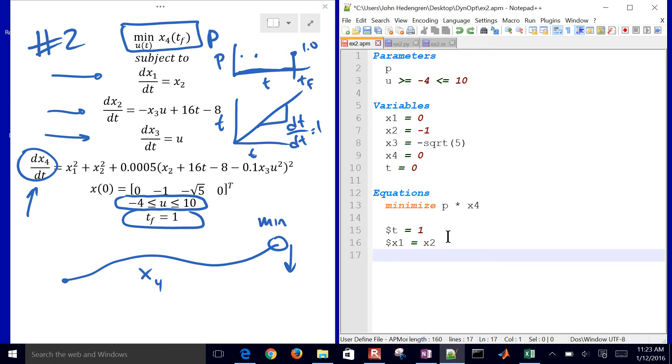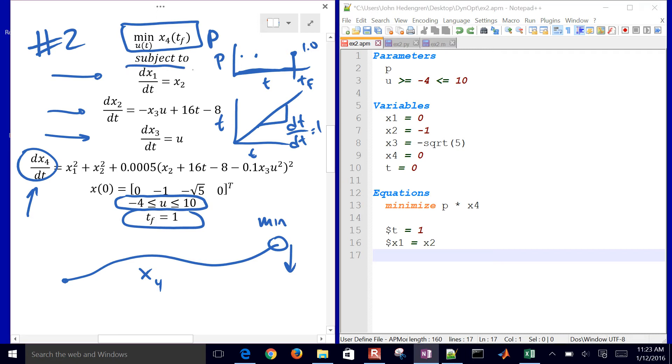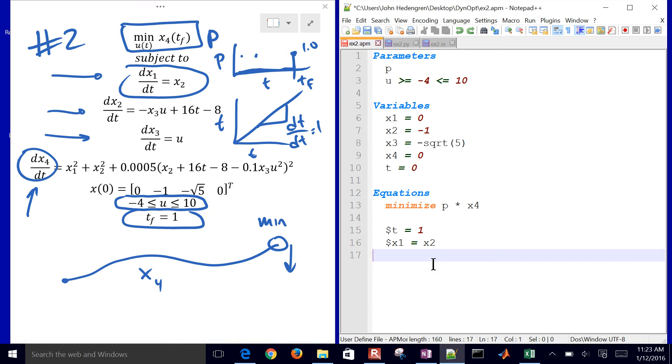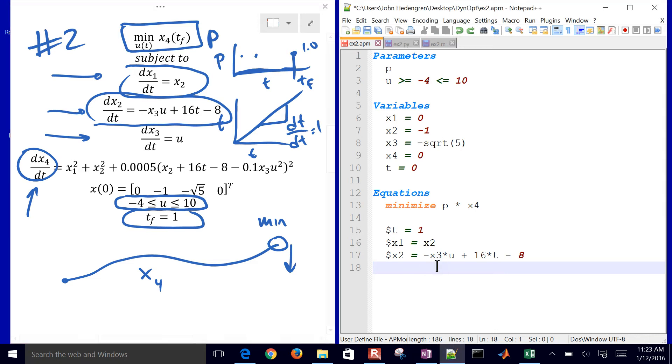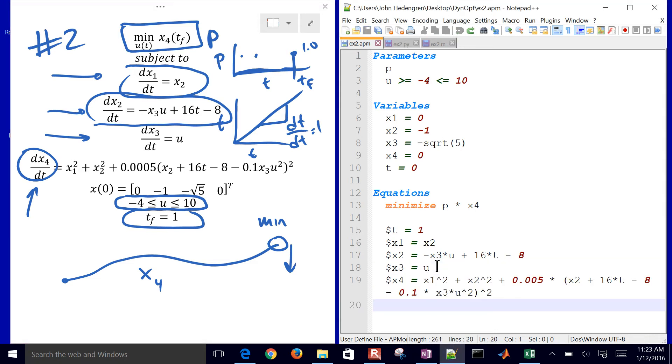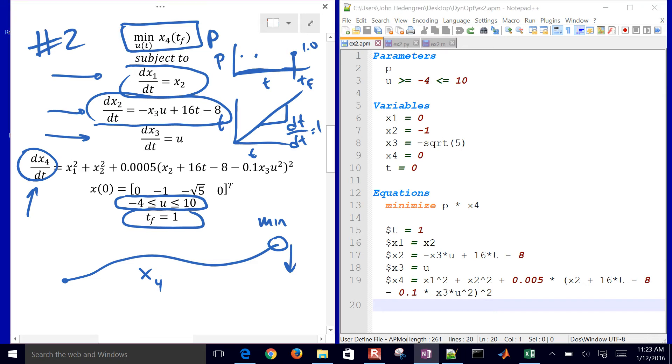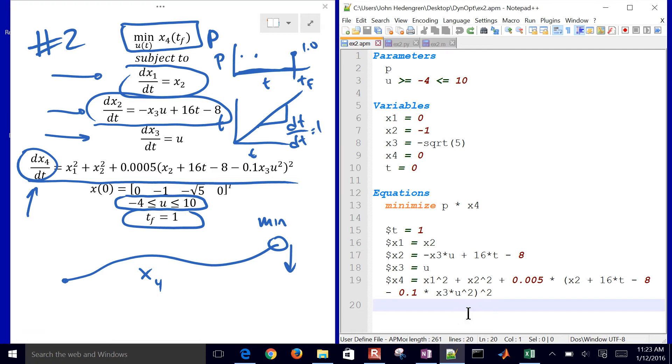Then we have the derivative. The dollar sign is the derivative value. So this is just this first equation right here. Derivative of x1 equals x2. And then we have our second equation right here. There's x3. And then x4 is just a little bit more complicated, but not too bad. So there is our model file.